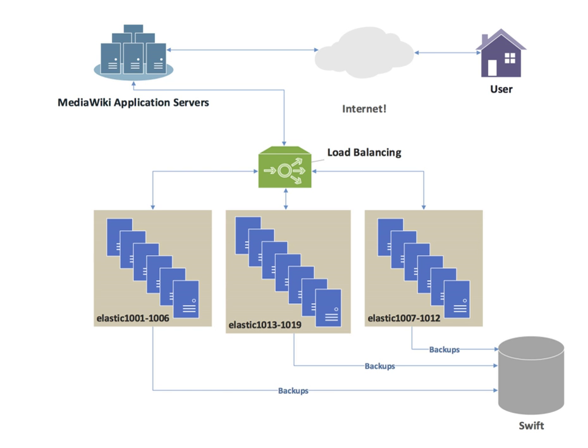Content filtering: Some balancers can arbitrarily modify traffic on the way through. HTTP security: Some balancers can hide HTTP error pages, remove server identification headers from HTTP responses, and encrypt cookies so that end users cannot manipulate them. Priority queuing, also known as rate shaping: the ability to give different priority to different traffic.